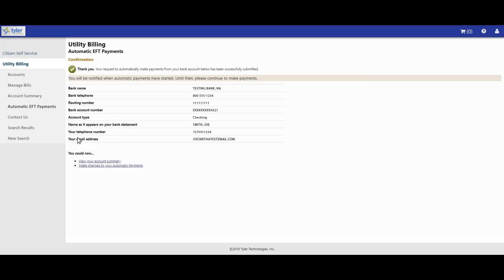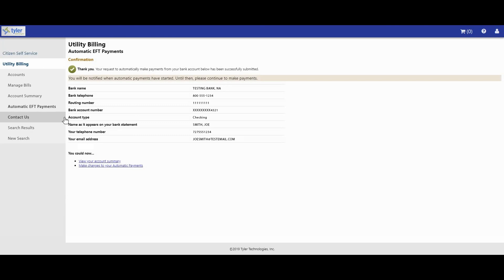After submitting your information, you will be redirected to the automatic EFT payments confirmation page. You will see a message that reads, you will be notified when automatic payments have started. Until then, please continue to make payments. If you need to contact the Utility Billing Department, click the Contact Us link on the left-hand side of the page.